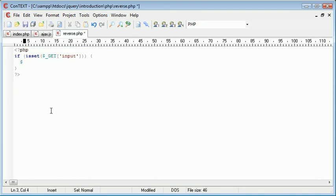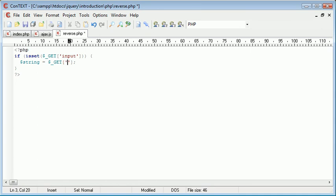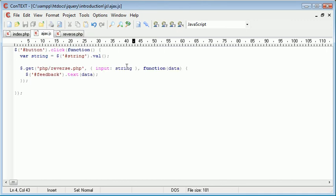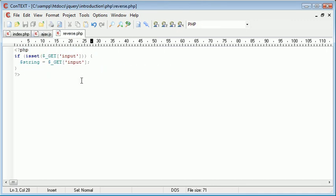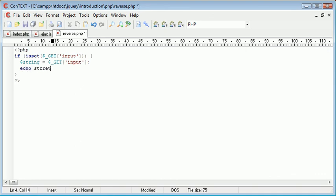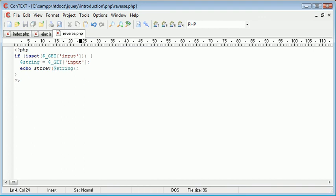So this is going to be string is equal to $ underscore get input. So now string is equal to the posted variable here, which comes originally from the text box. So now what we can do is echo strrev, which is a simple function that reverses a string, and we supply that with one parameter, which is the original string.